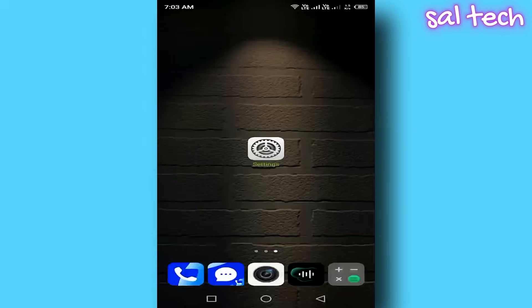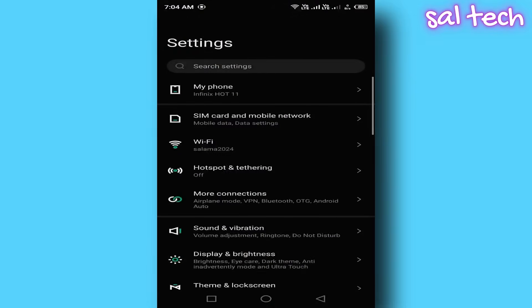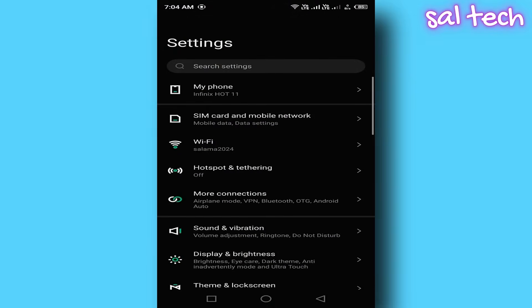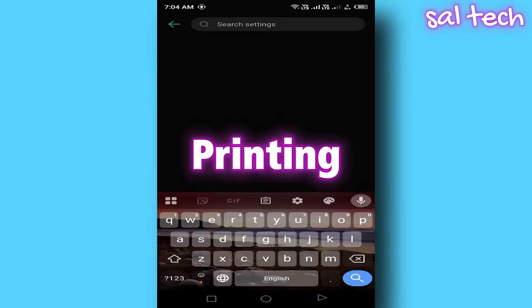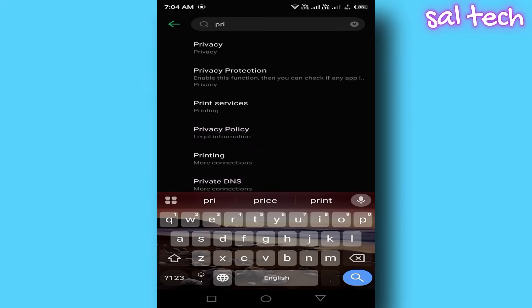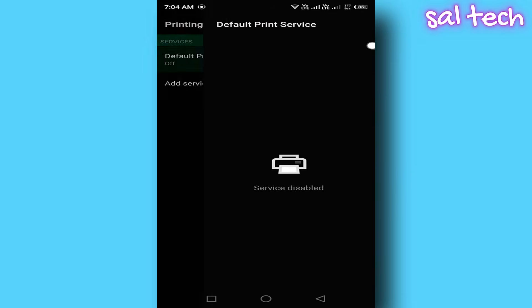To disable this feature, open Settings. In the search bar at the top, type Printing. You'll find something called Default Print Service. Tap on it. Turn it off.